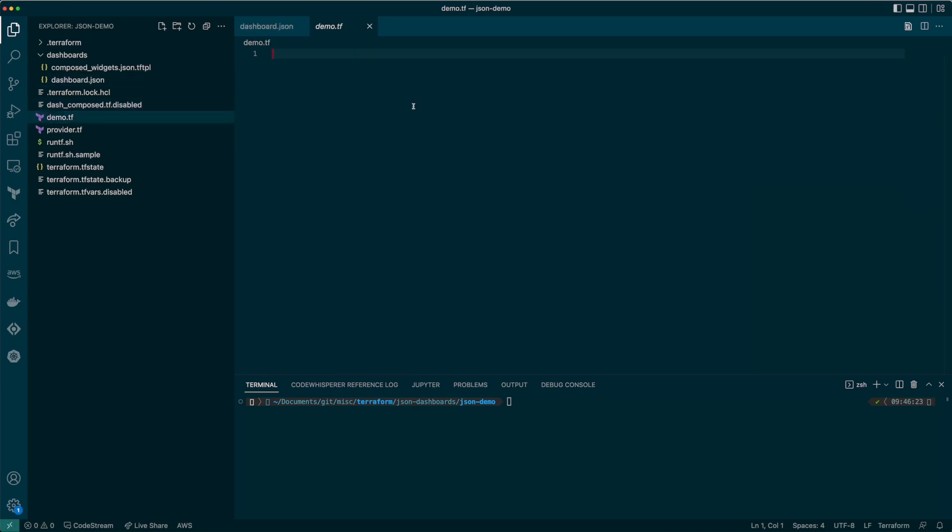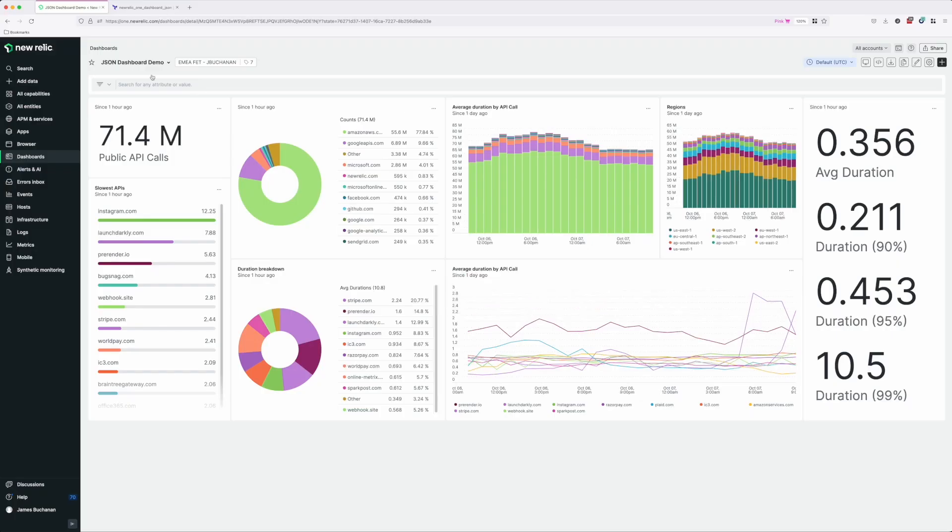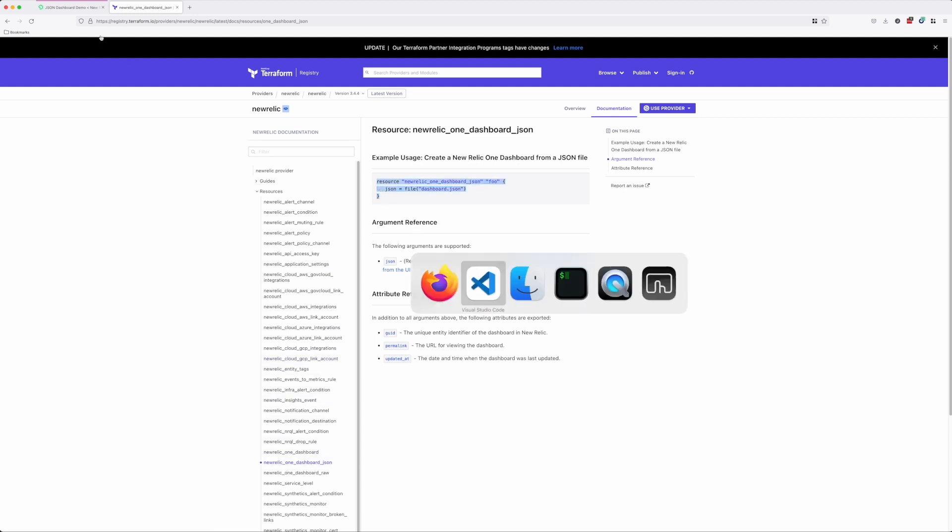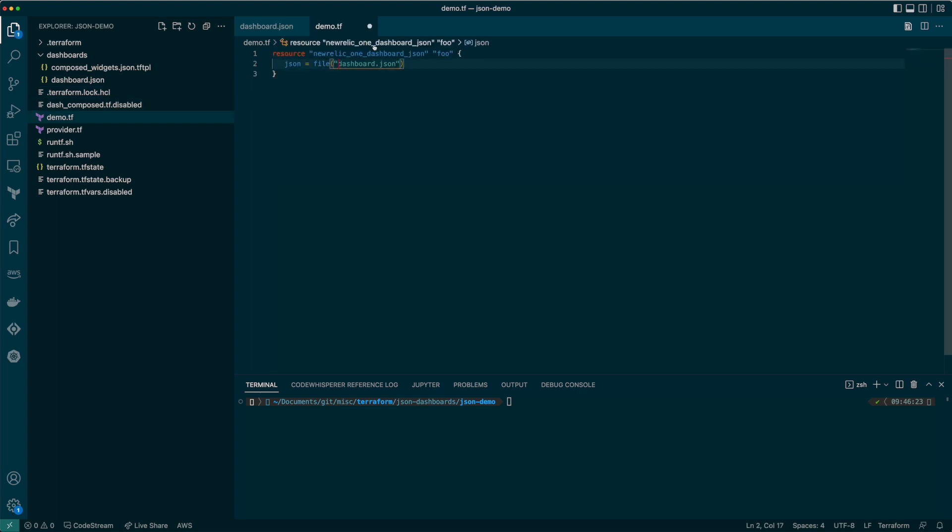Right, now we'll grab the Terraform code that we need. Let's find it in the documentation. You need the new_relic_one_dashboard_json resource. As you can see there isn't much to it. We'll copy and paste this in and adjust the file path accordingly.